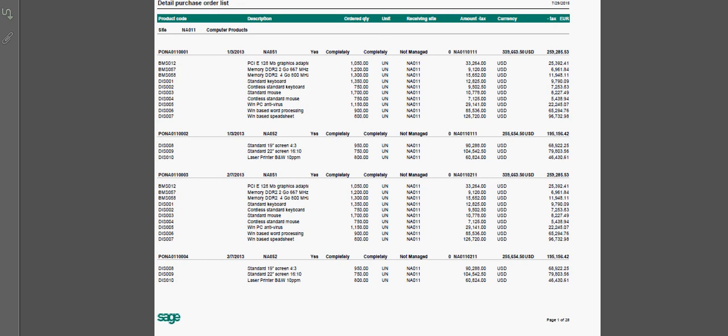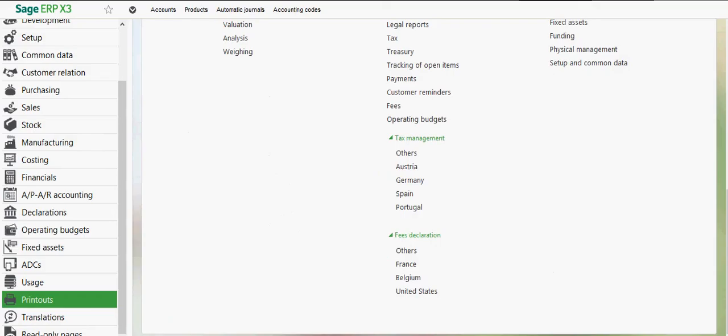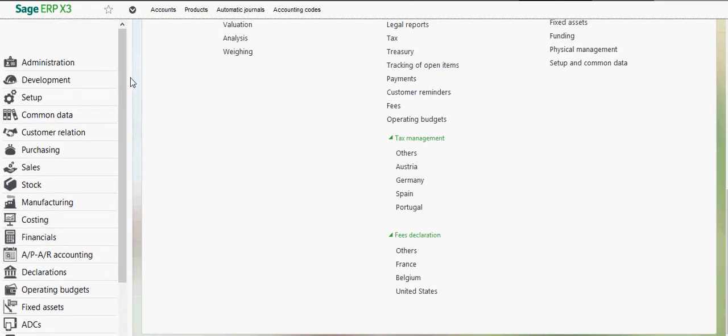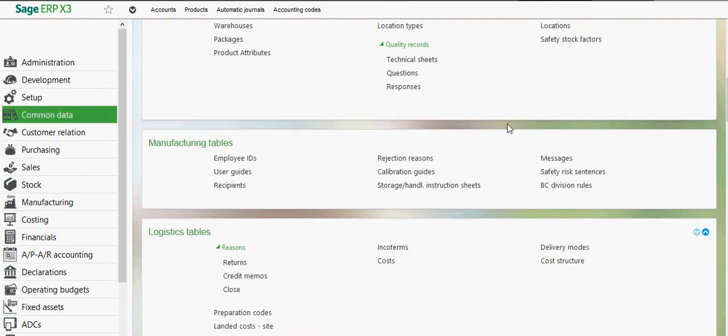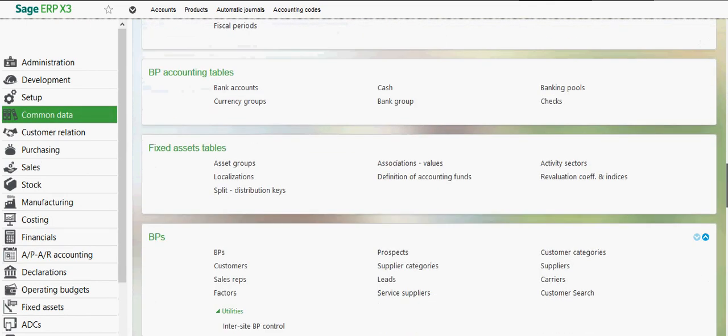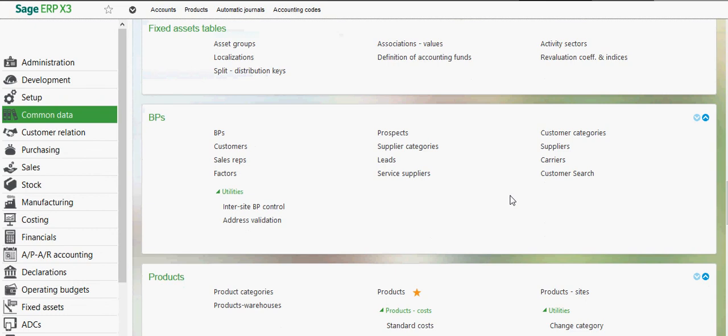So one final thing to note, as it relates to the order inquiries, you also have a view of your orders from the supplier master record. So if I come up under my common data menu, then come down to my options for BPs, then over here to suppliers.